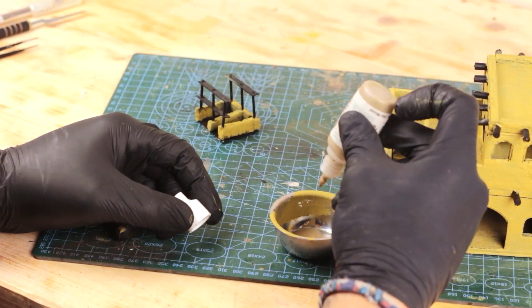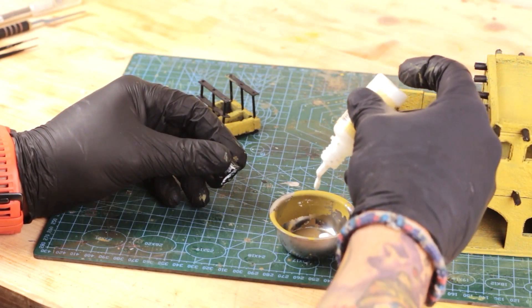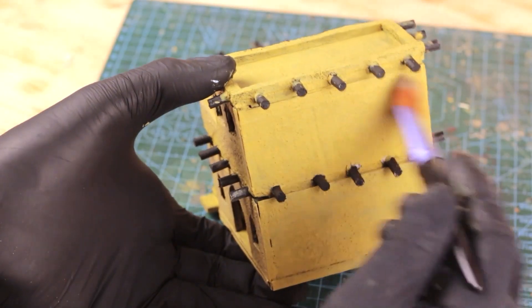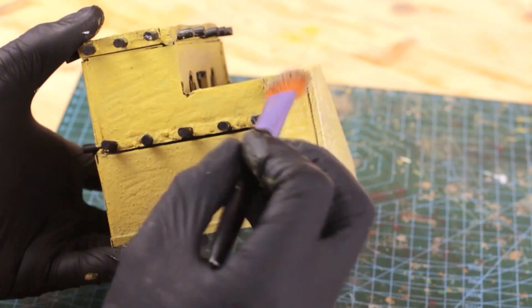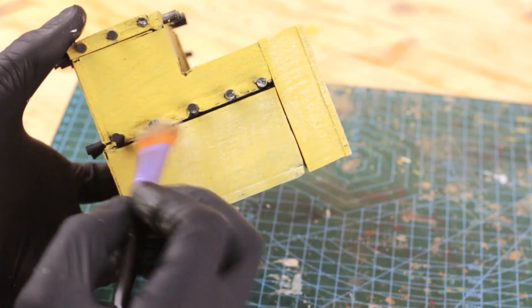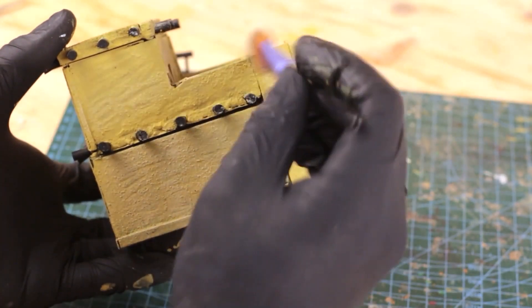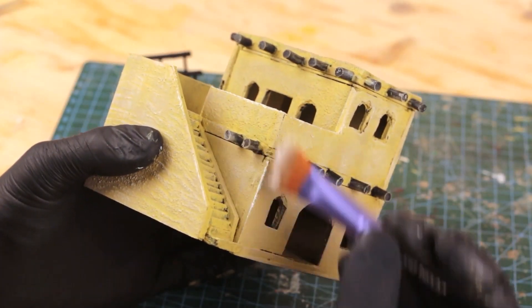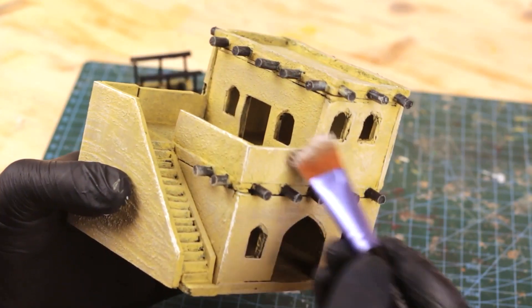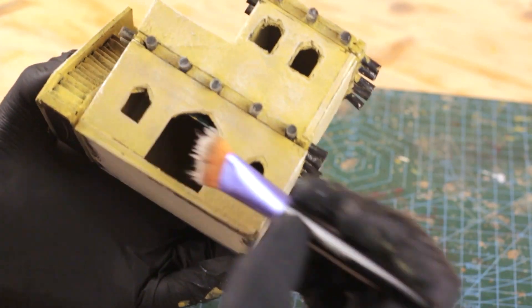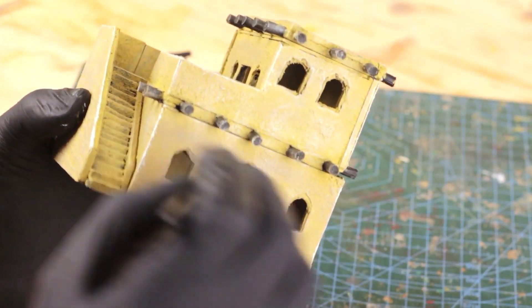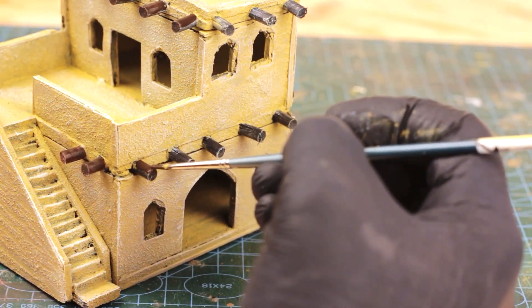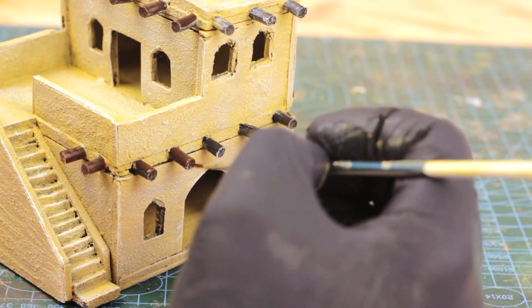Once the paint dried completely, I mixed random amounts of Vallejo old wood and white and started dry brushing. Overall it ended up being too subtle, so I highlighted the corner parts of the house with white and painted the logs with Vallejo wood grain.